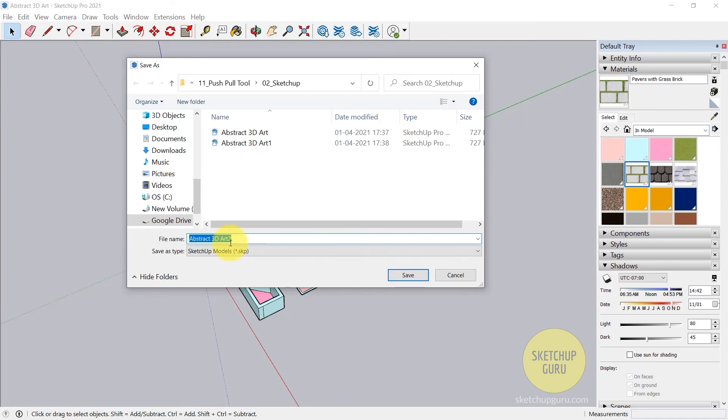It will create a copy of your main file, and you can always open that file in case the main file crashes or comes up with errors.